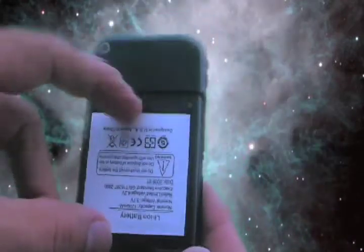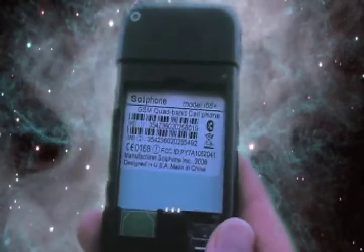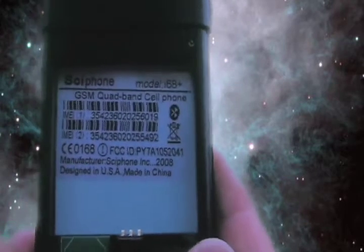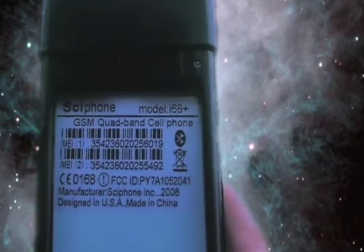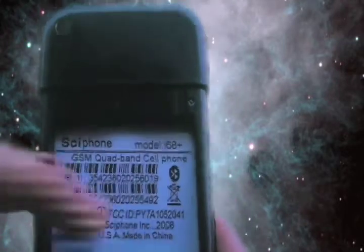It comes with two batteries. There's one battery inside though. You see there it says i68 plus on the top right.